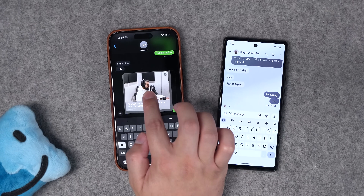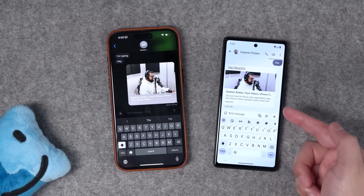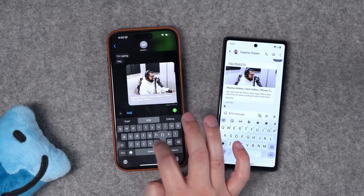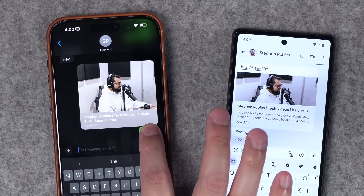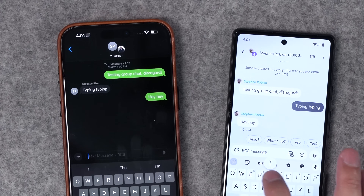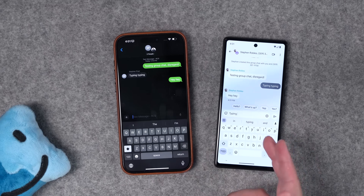Those link cards can be sent to Android devices and will show up as link cards on their end too. One thing you won't have via RCS is editing or unsending — after you send a message, there's no unsend or edit feature; that's still iMessage only. RCS also works in group chats, but you won't have the ellipses when someone is typing, and you won't get delivered or read receipts from either side.